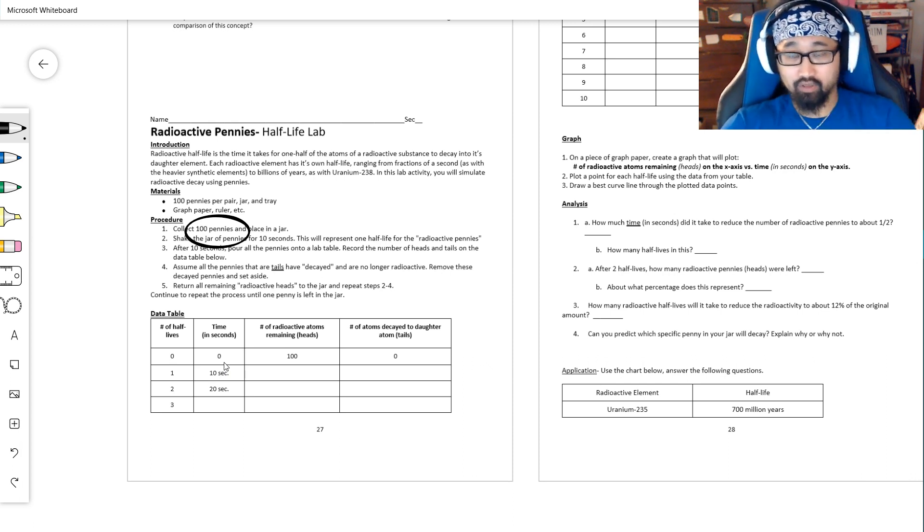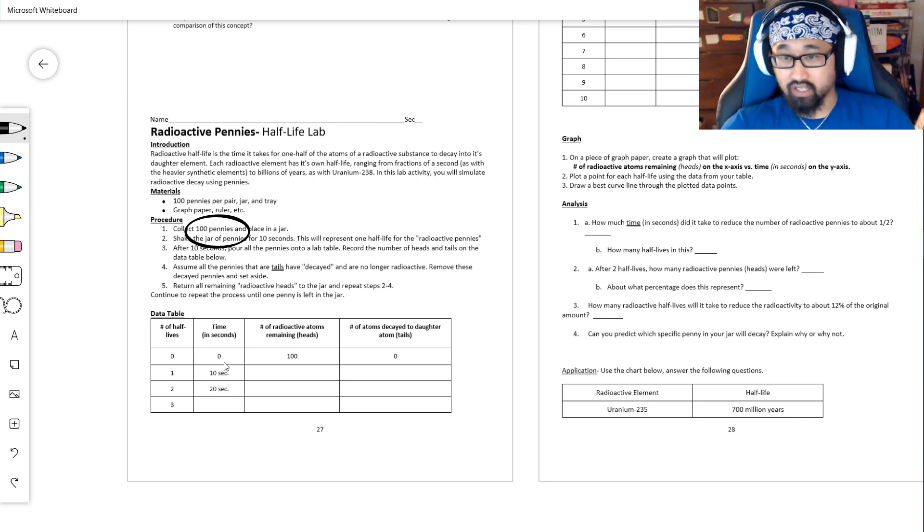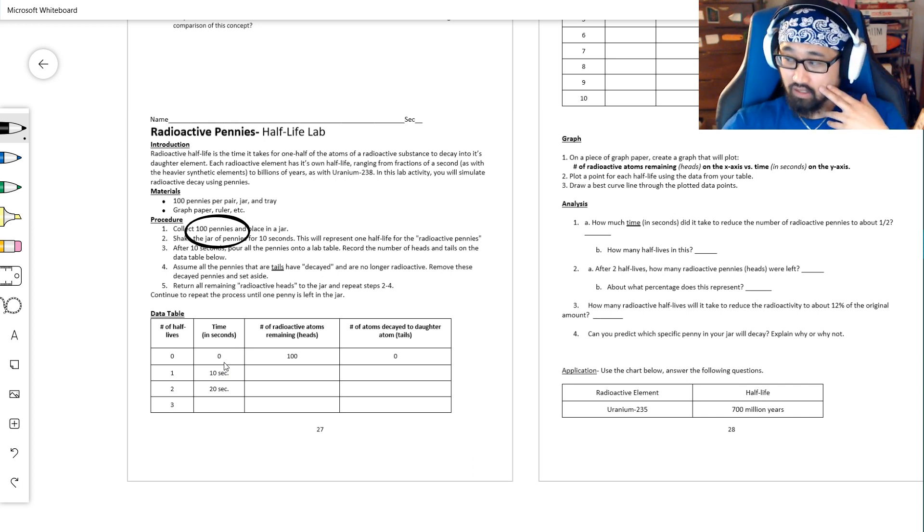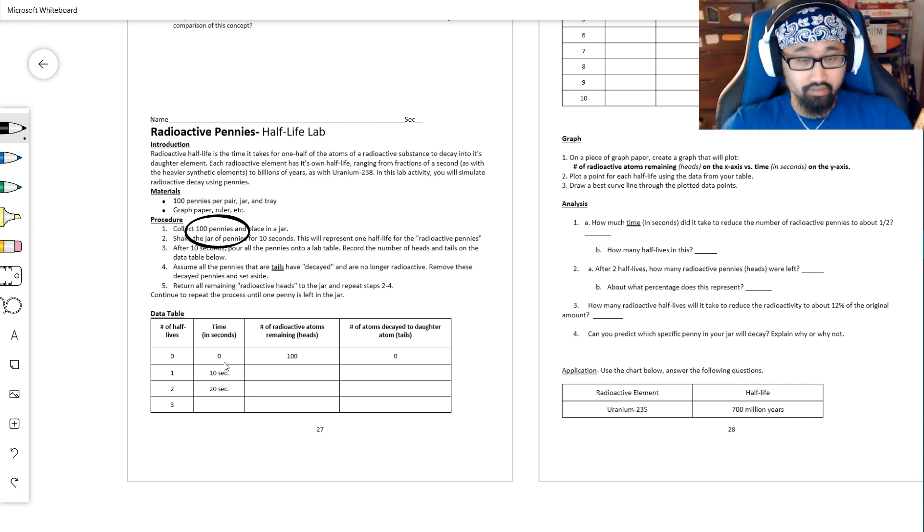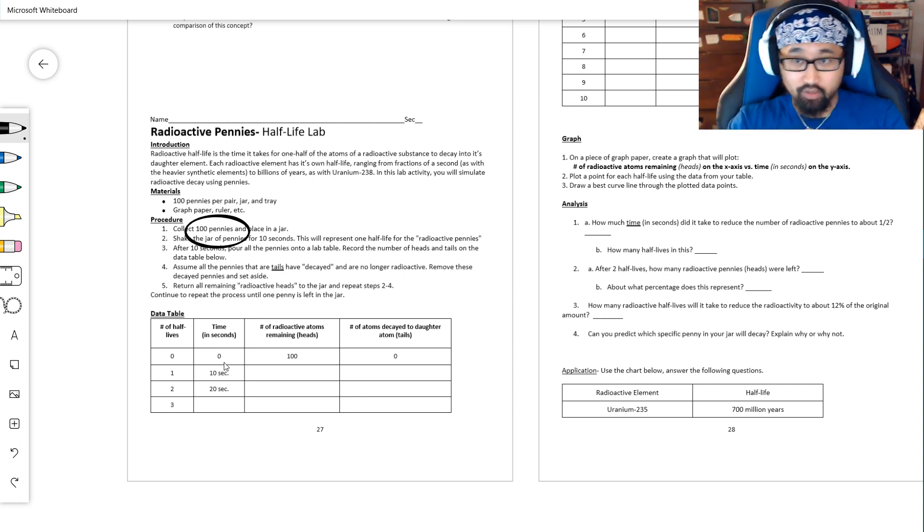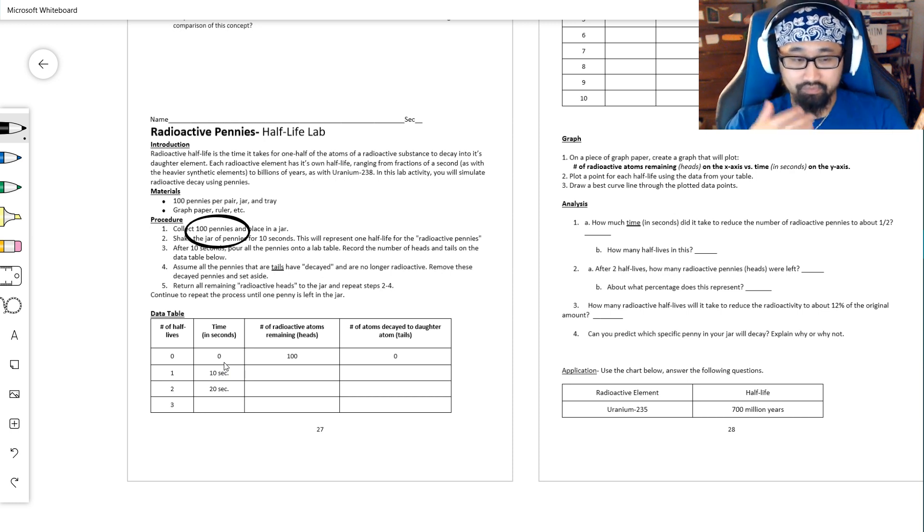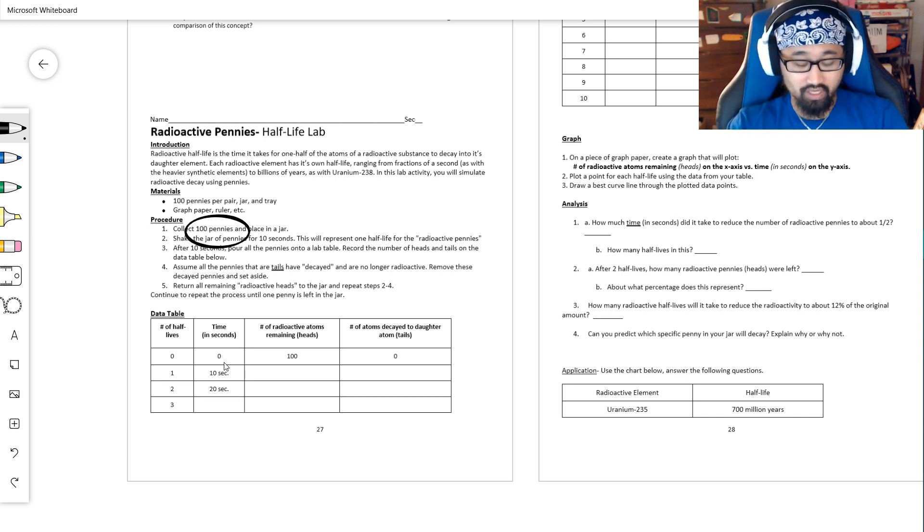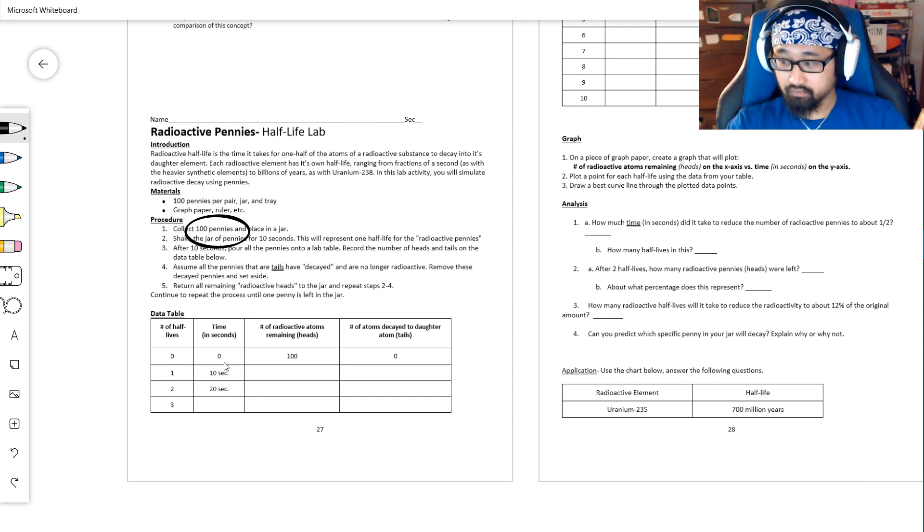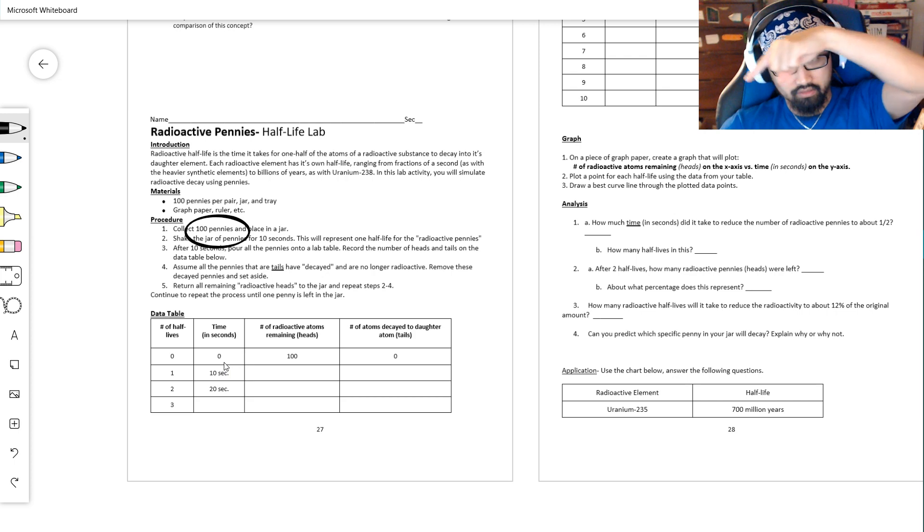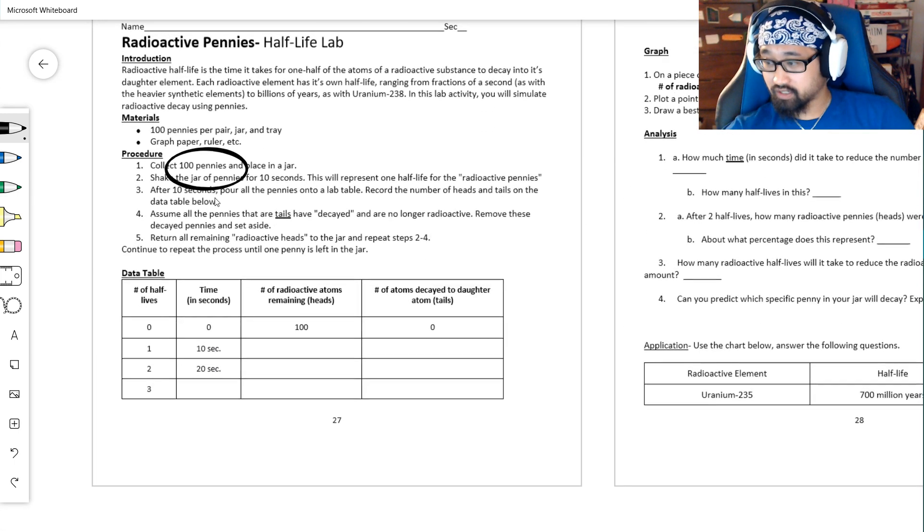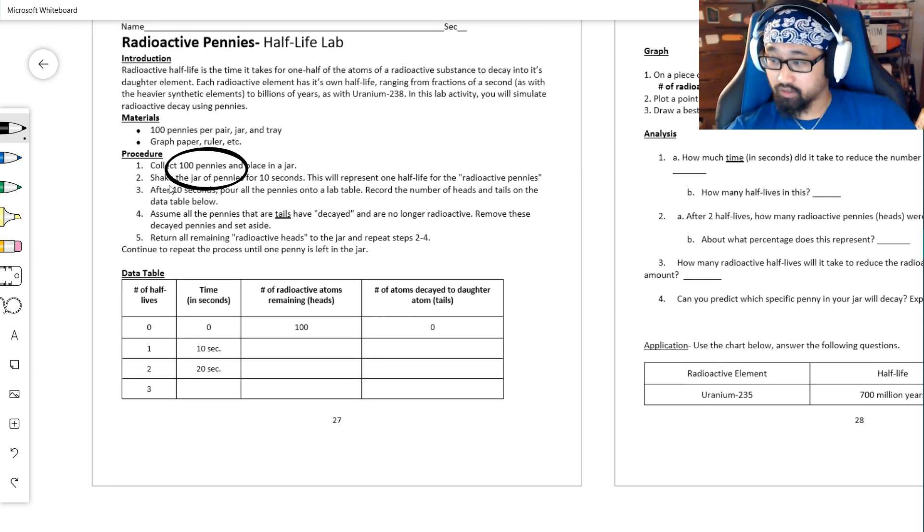The end goal is to end up with exactly one penny remaining. Now, again, you might end up with zero pennies remaining, that's really okay. You can say that it's one or zero, it won't make a ton of difference. Theoretically, if half-lives work exactly mathematically the way they're supposed to, we would never reach zero. But physically, a radioactive material will always decay completely into a stable material. I want to take a look down there at this data table. So our procedure is collect 100 pennies, place it in a jar, shake it for 10 seconds.